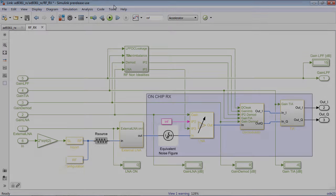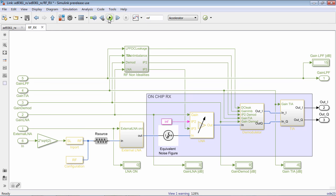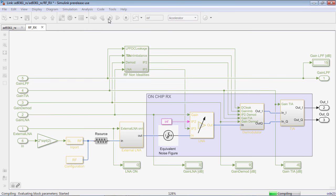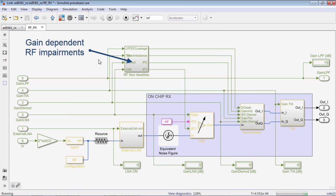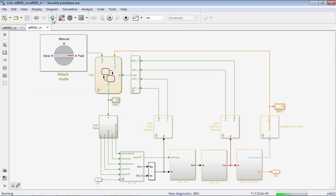You can elaborate your design to cover a wide set of scenarios and device configurations. For example, you can now include complex control logic and see the effects of in-band and out-of-band interfering signals.